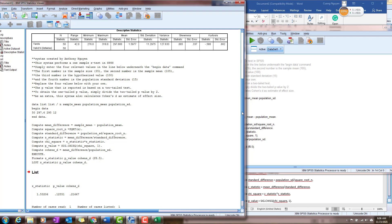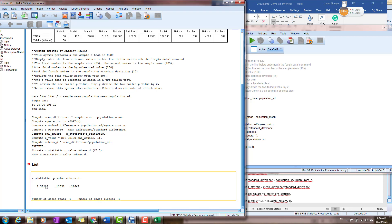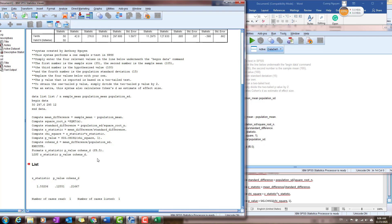Now click Run > Run All. You will see the Z-statistic in the output — the same result as calculated in Excel. The p-value for the two-sided test is 0.12551, which is also the same as before. Since this p-value is larger than 0.05, you fail to reject the null hypothesis — you still have to accept it.